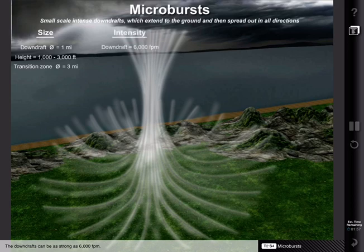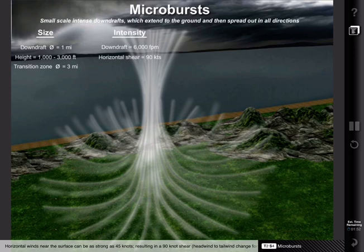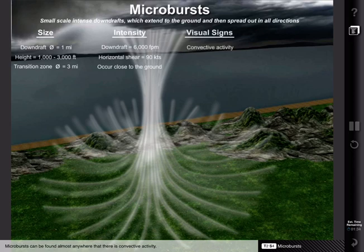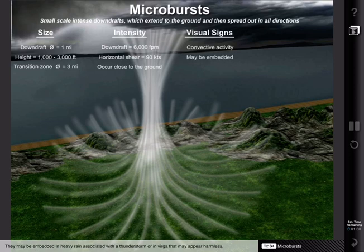The downdrafts can be as strong as 6,000 feet per minute. Horizontal winds near the surface can be as strong as 45 knots, resulting in a 90 knot shear across the microburst. These strong horizontal winds normally occur within a few hundred feet from the ground. Microbursts can be found almost anywhere that there is convective activity. They may be embedded in heavy rain associated with a thunderstorm, or in virga that may appear harmless.